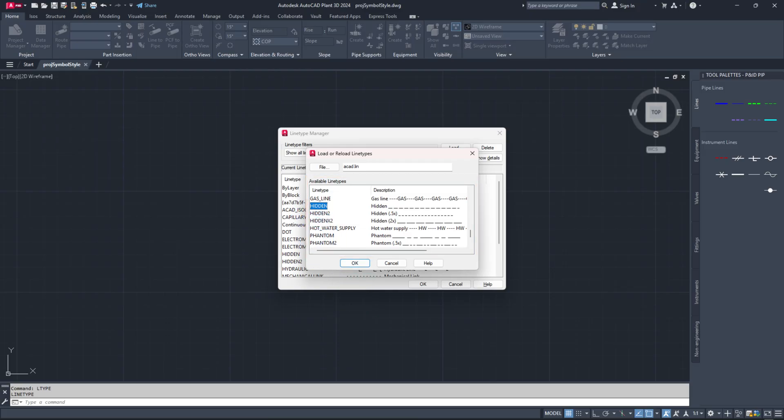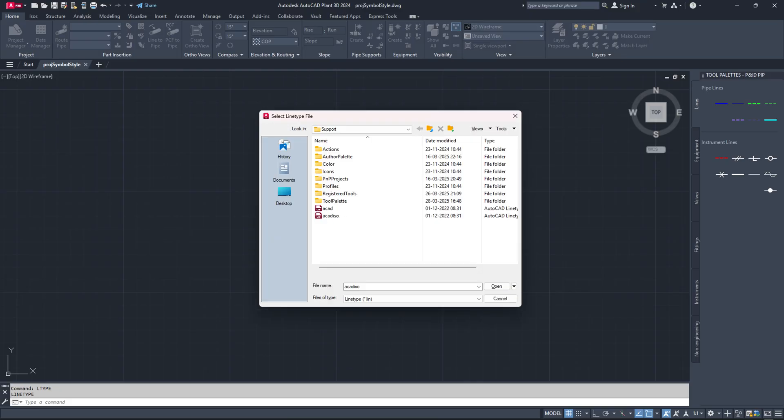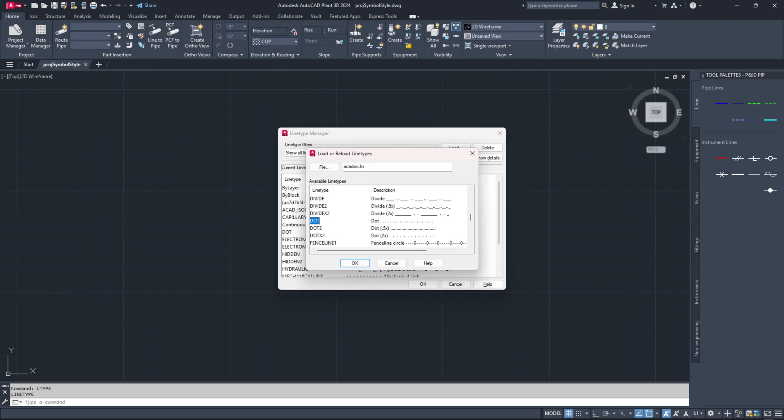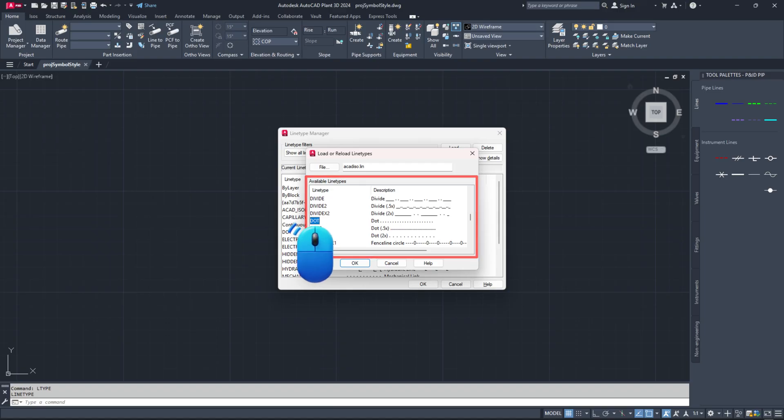If you can't find the line type you need, click the file button, browse and select the ACAD ISO.line file and click open. Again, search for the line type you want and select it. Click OK.